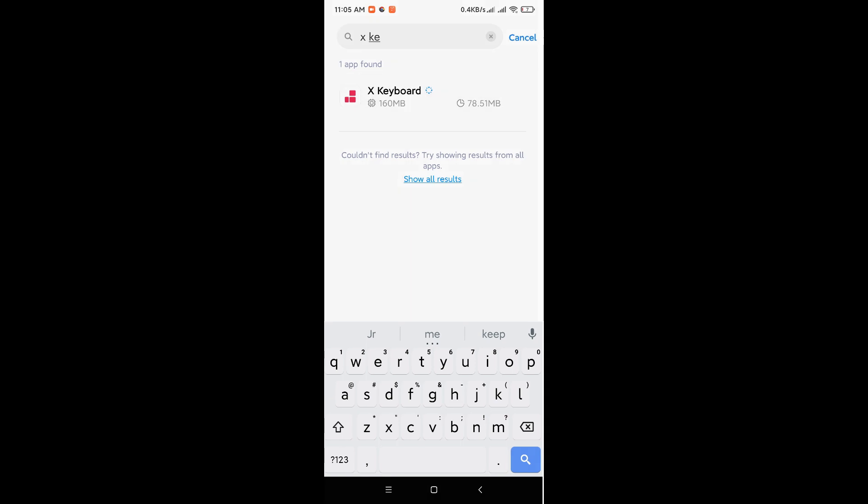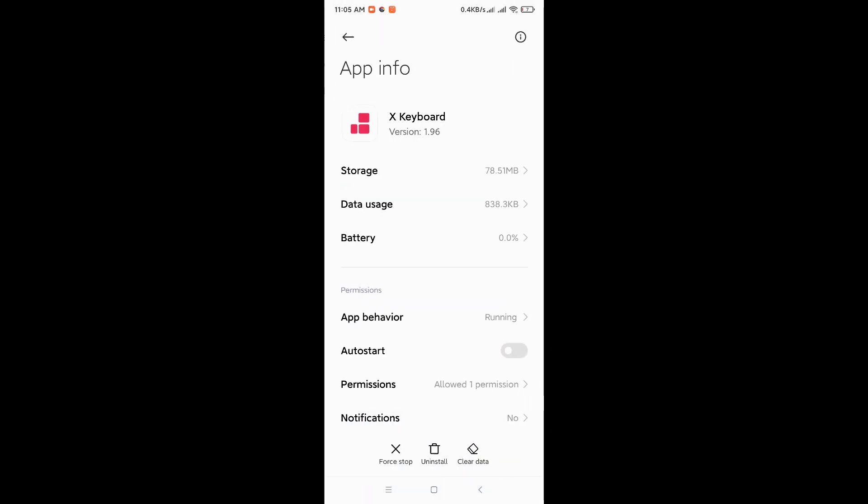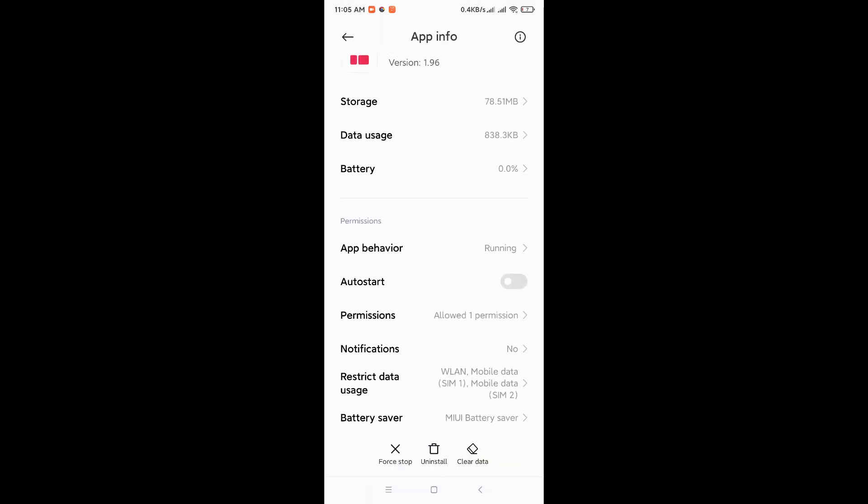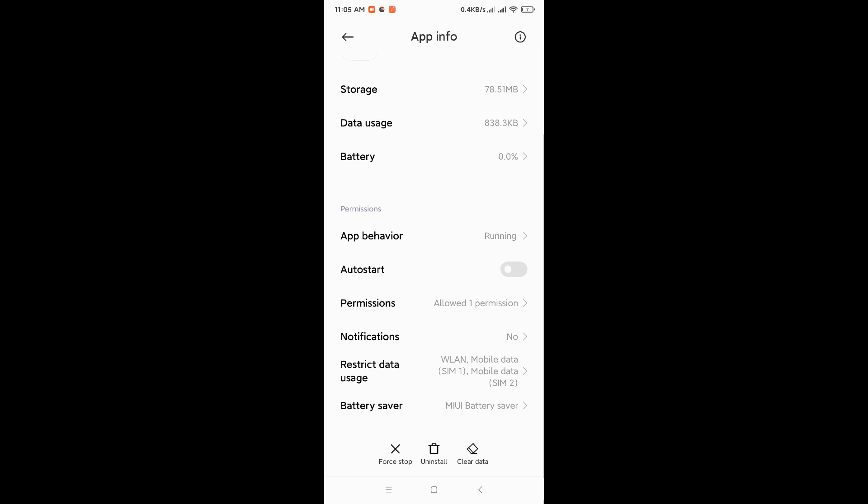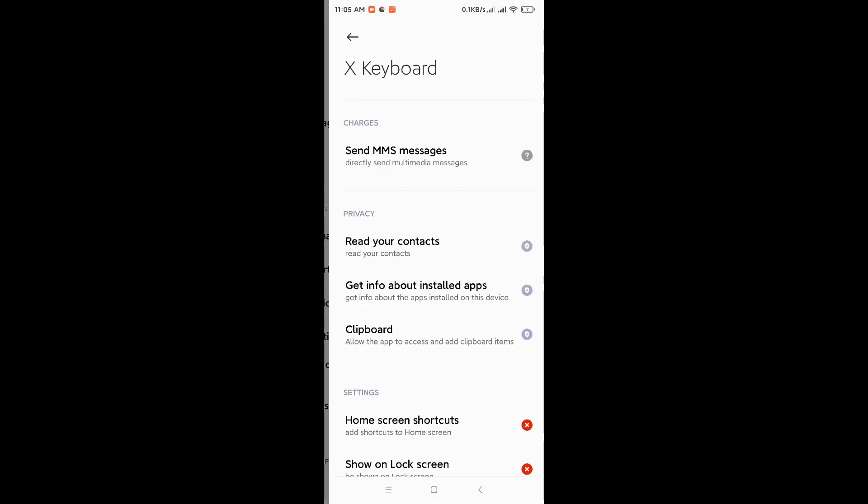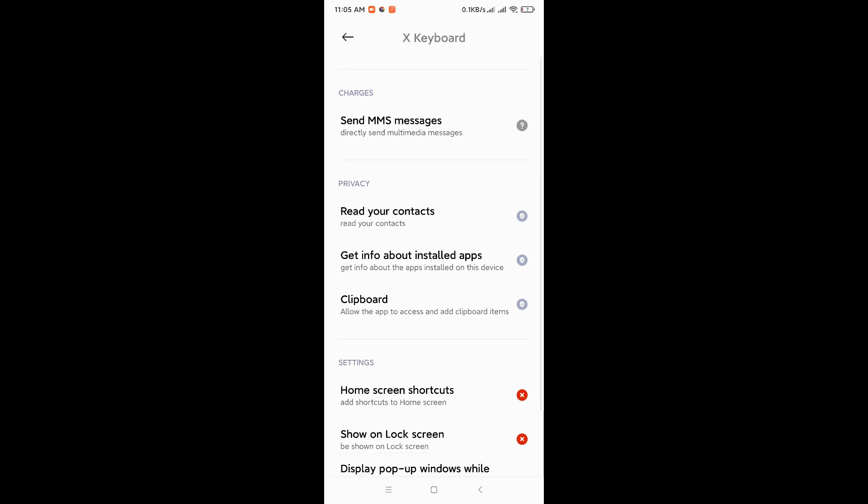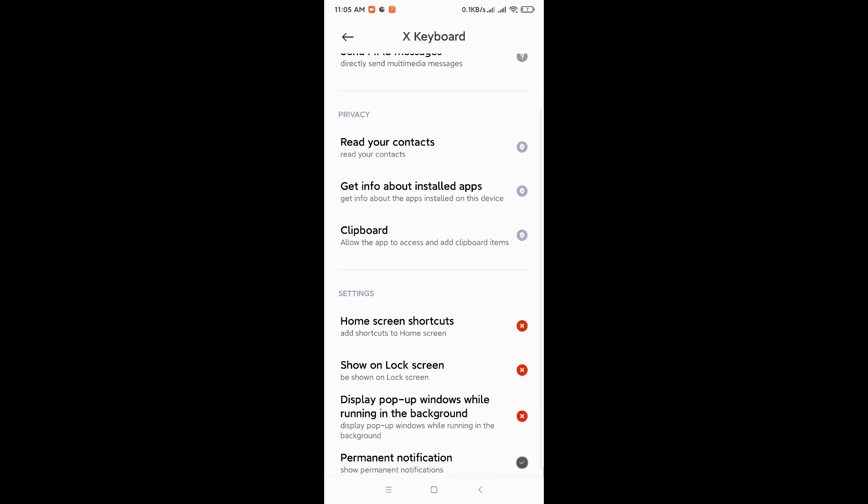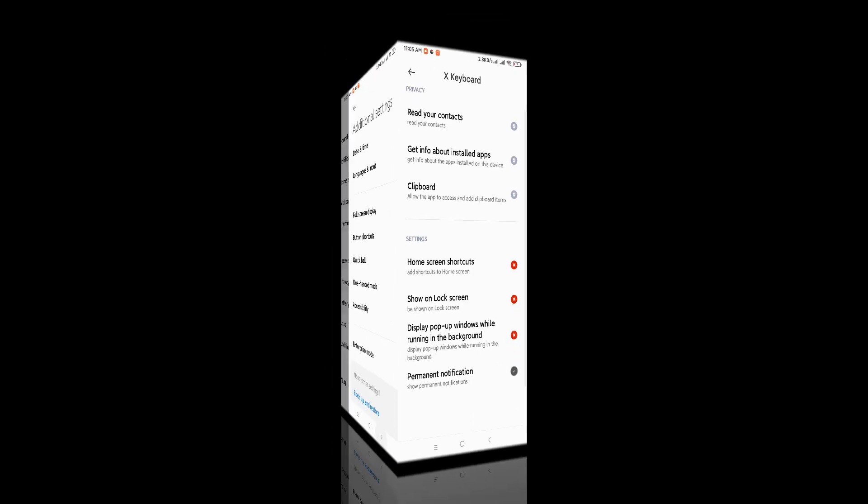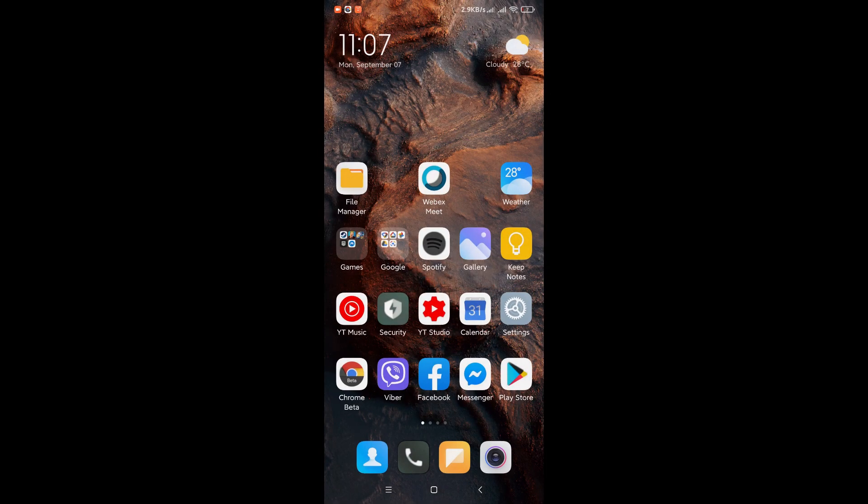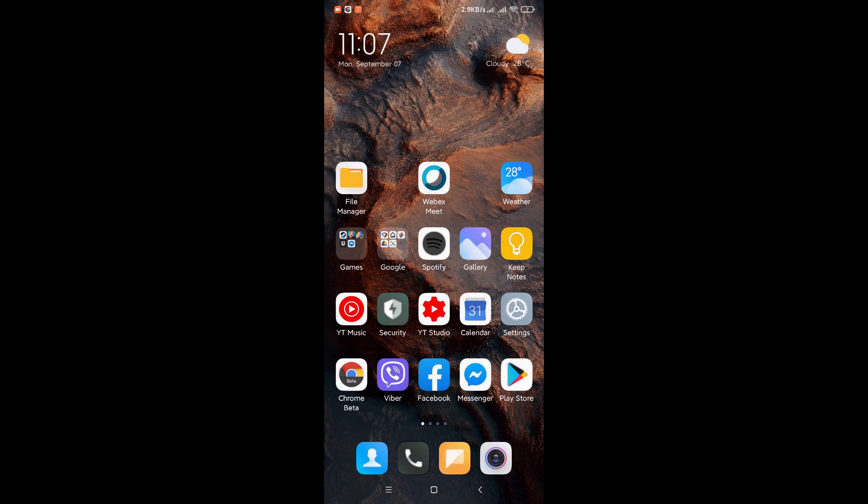So these are the permissions that I have enabled for this application. Permission, I only have one which is... I did not activate home screen shortcut, show lock screen, display pop-up. I did not activate that. What I basically have is notification turned on.